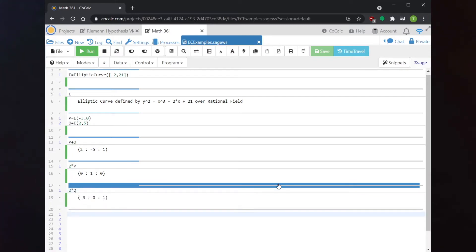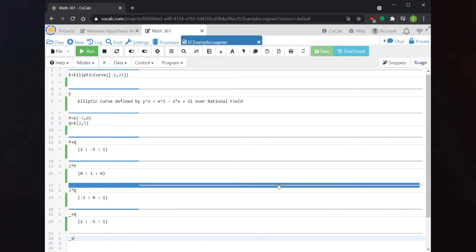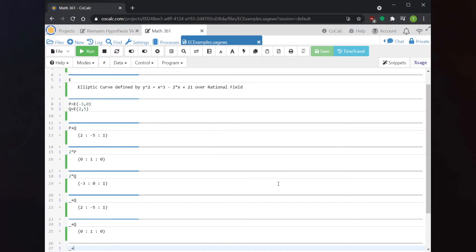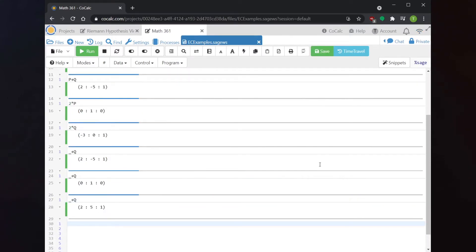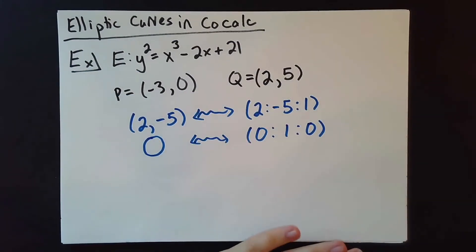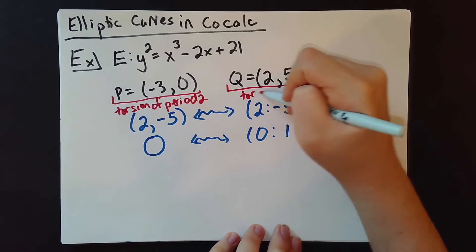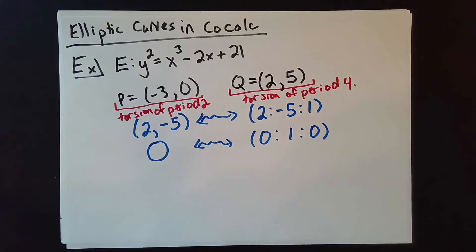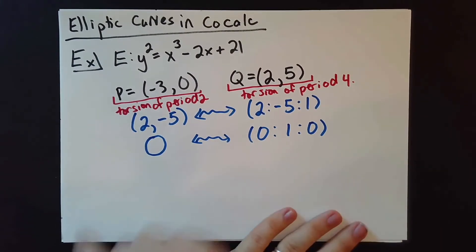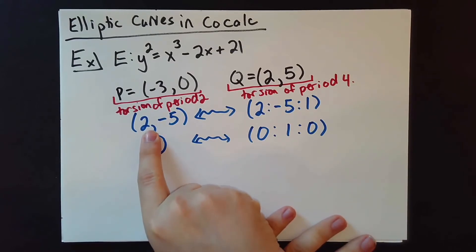If you take 2*Q, you'll see that it's actually the point P. So if I keep adding Q to itself, I end up stuck in a loop very quickly. The underscore just stands for the answer to the previous calculation, so here I'm taking the previous output and adding Q to it repeatedly. We can see we get stuck in this loop very quickly. Both of these points are torsion points — P is torsion of period 2, and Q is torsion of period 4. So we've nailed down 4 torsion points: P, Q, -Q, and O.